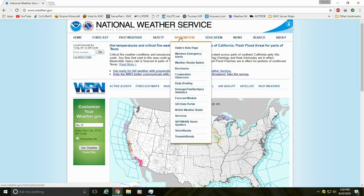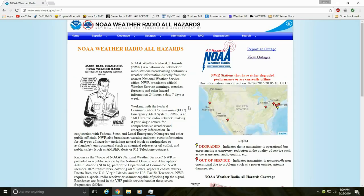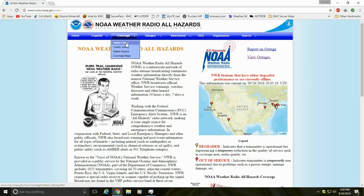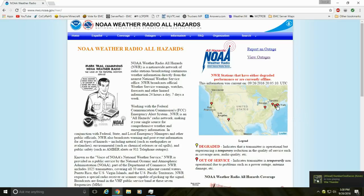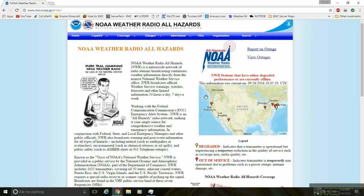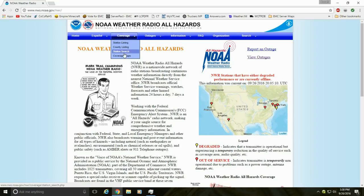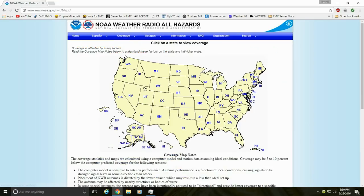Go to 'Information' and click on 'NOAA Weather Radio,' then go to 'Coverage and Station Listings.' You can choose county listings, station search, or coverage maps — we're going to go to coverage maps. At the top is a list of towers that are currently down or degraded; you can hover over them to see the tower and call sign. Then I'll click on coverage maps for Indiana.